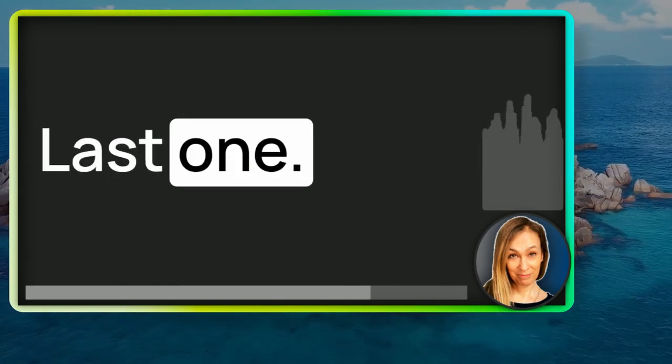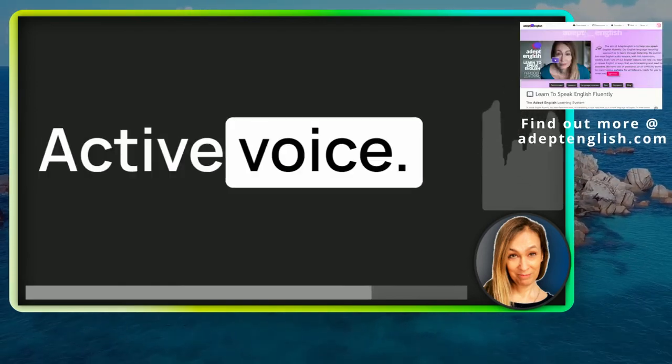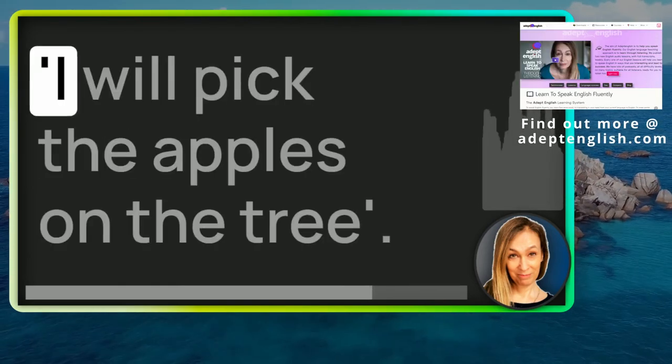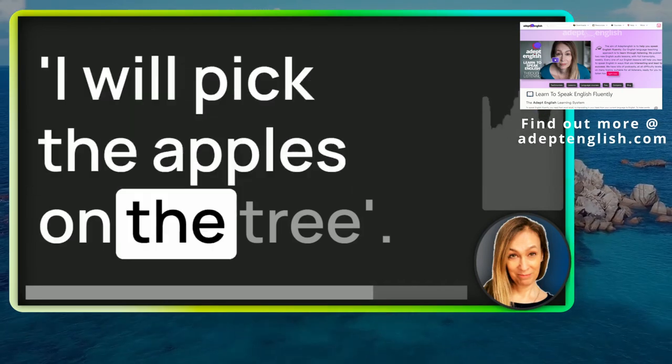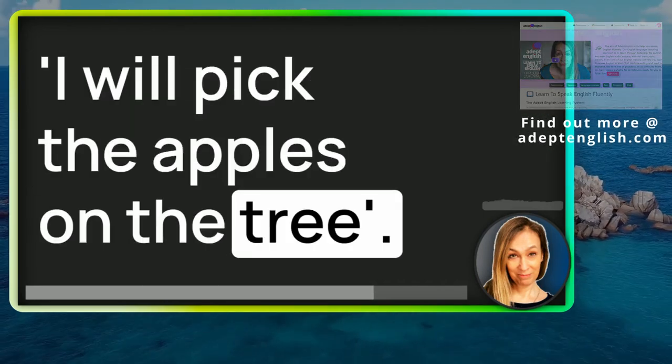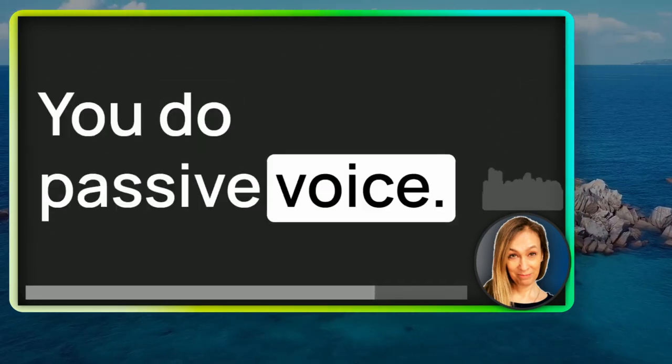Last one, number seven, active voice. I will pick the apples on the tree. You do passive voice.